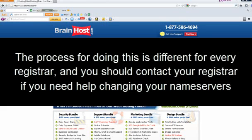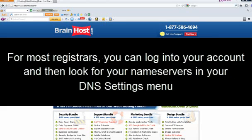The process for doing this is different for every registrar. You should contact your registrar if you need help changing your name servers. For most registrars, you can log into your account and then look for your name servers in your DNS settings menu.